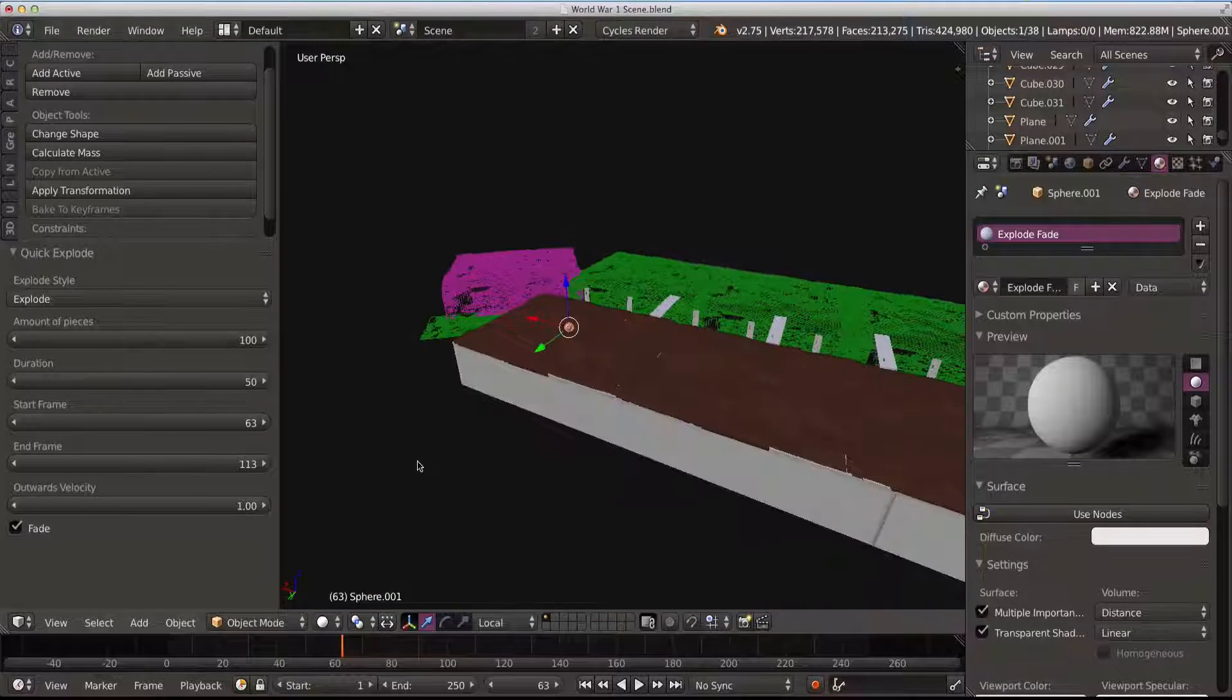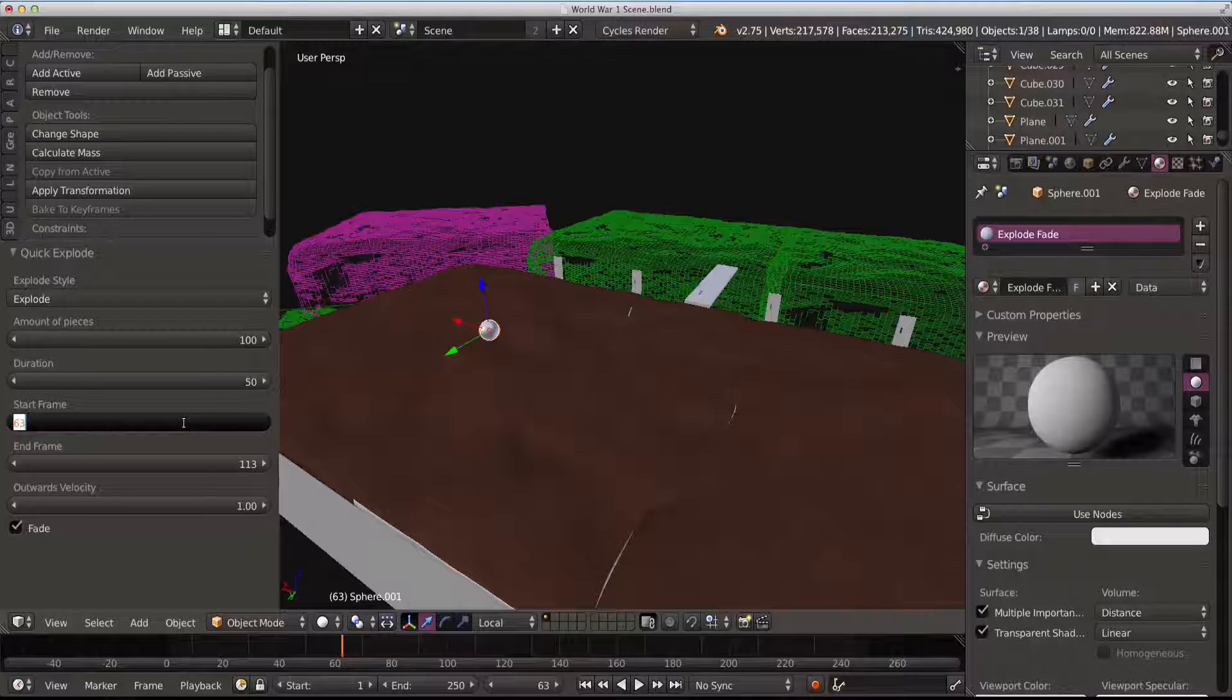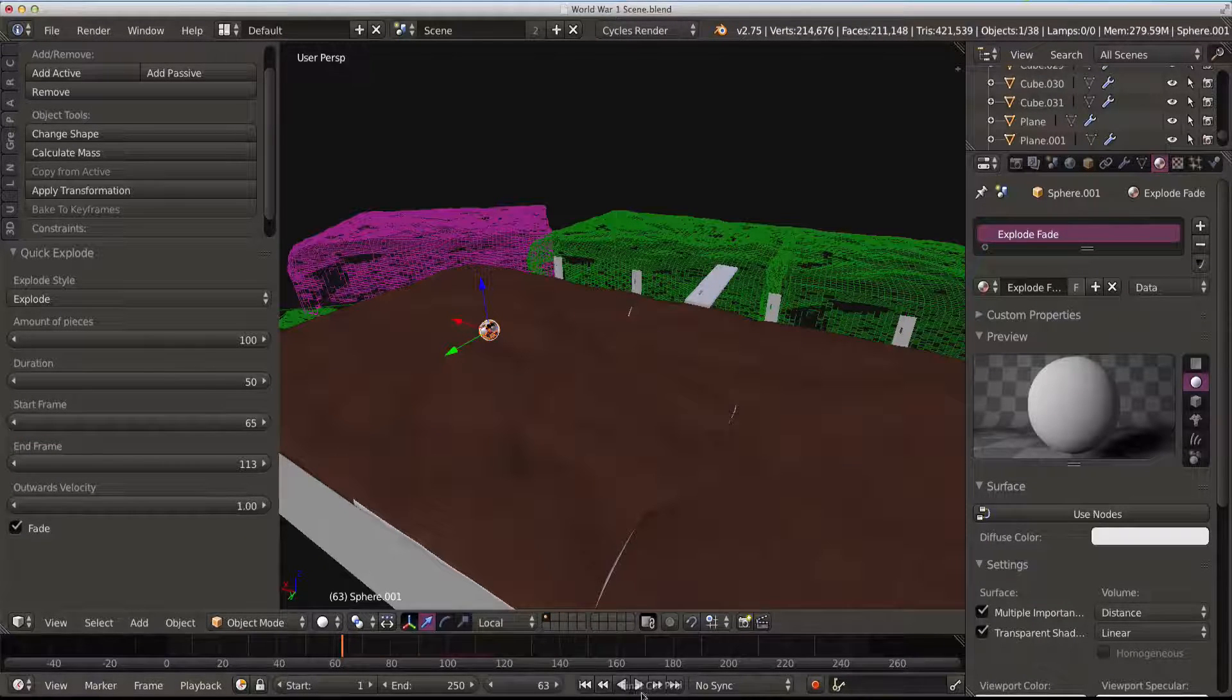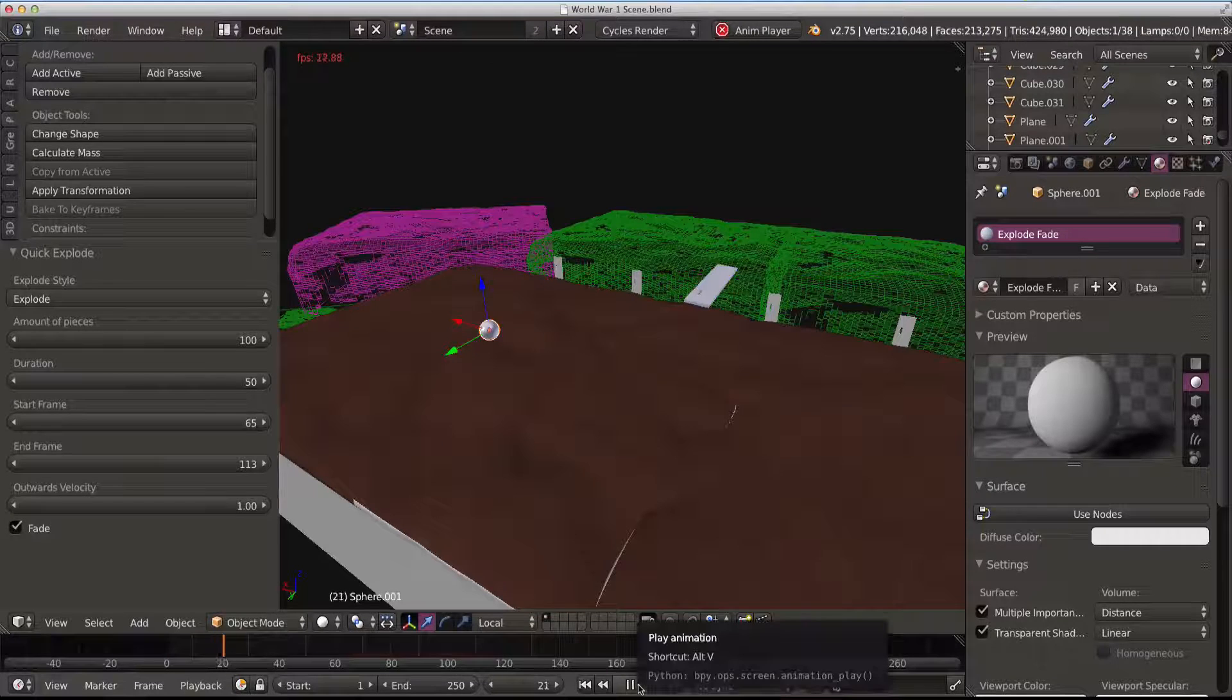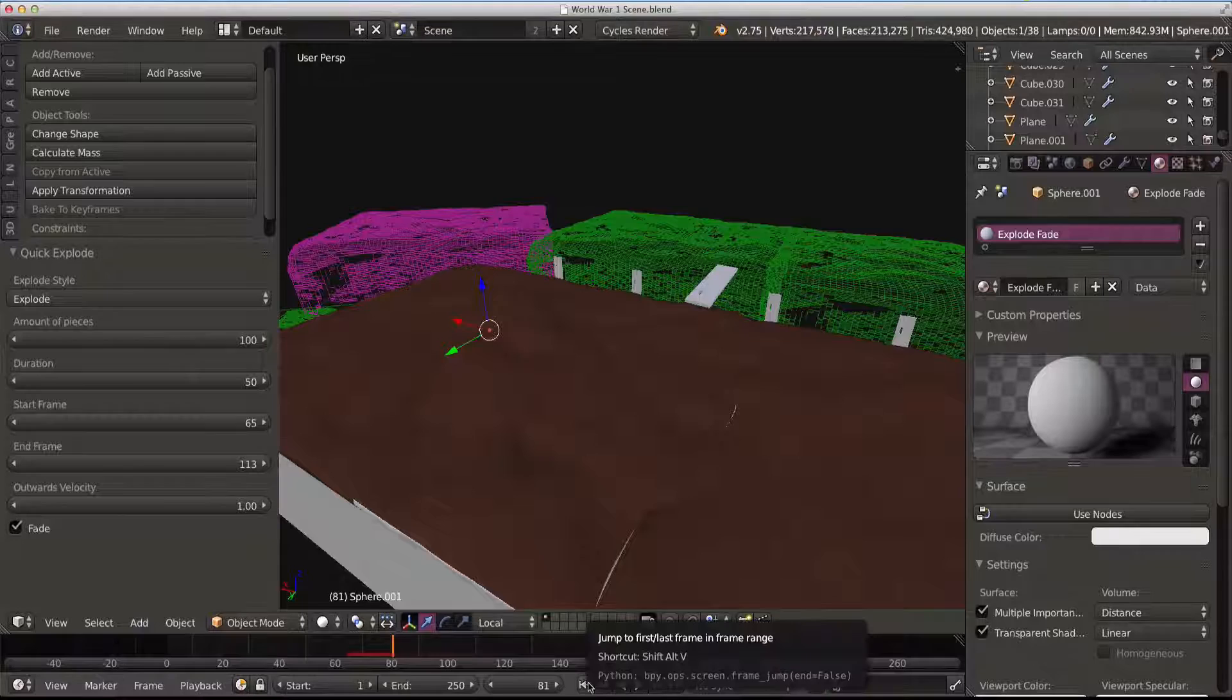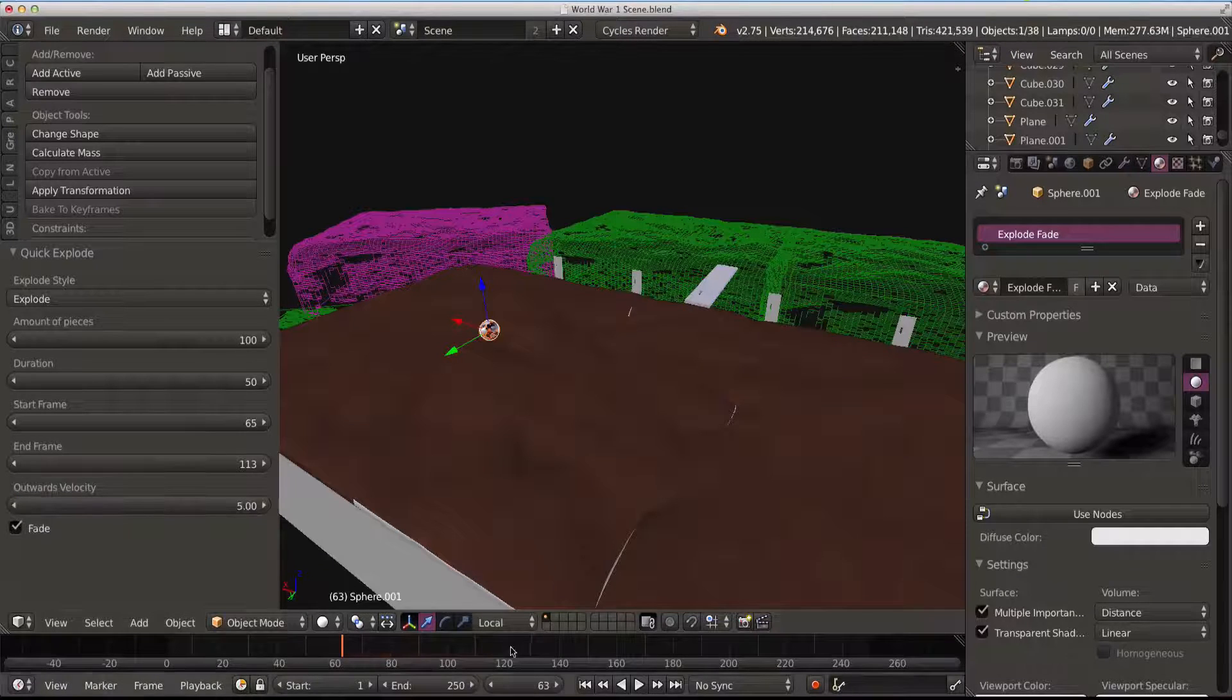So you can't see it at the moment. What I want to do is I want to start the start frame to be 65, so when it actually hits. So I'm just going to recache that. Here we go, slowly. And then it explodes. But obviously it's not exploding good enough yet. So I'm going to set the outwards velocity to about 5 for now.